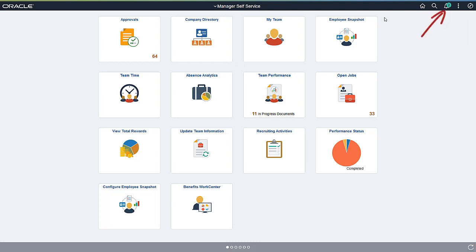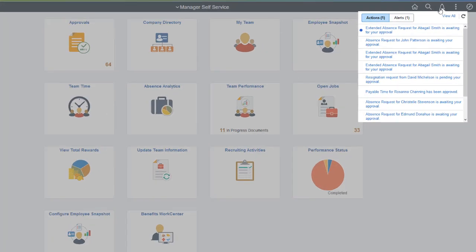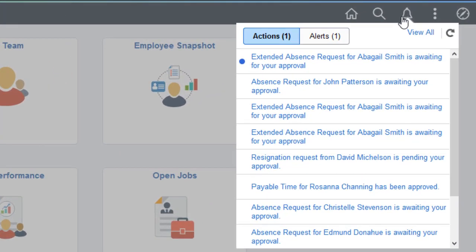The Push Notification Framework reflects notifications from all PeopleSoft applications in your environment. It shows the number of new items that need your attention, and enables you to view and act on those items using the Notification window. For example, Managers can be informed if there are tasks like Approvals that require their immediate attention.